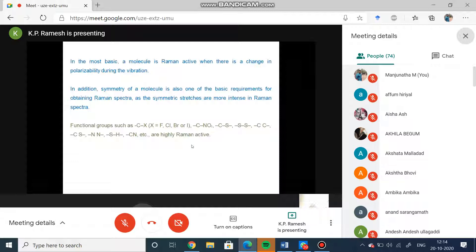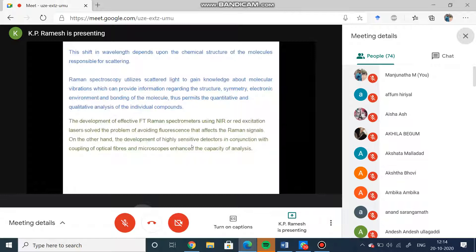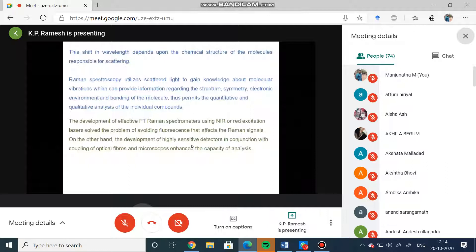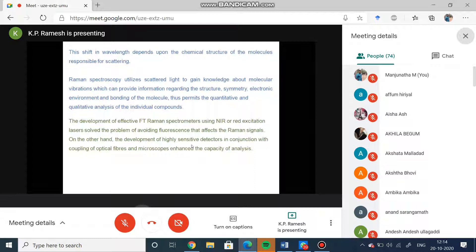The shift in the wavelength depends upon the chemical structure of the molecules responsible for scattering. Raman spectra could be used as scatter light to gain knowledge about molecular vibration, which can provide information regarding the structure, symmetry, electronic environment, and bonding of the molecule - whether it is pi bond, sigma bond, or coordinate bond or covalent bond. Thus it permits the quantitative and qualitative analysis of the individual compounds.